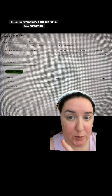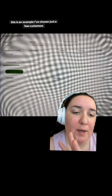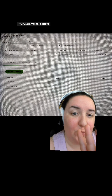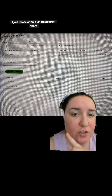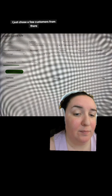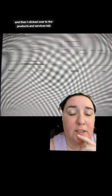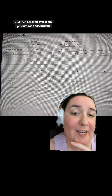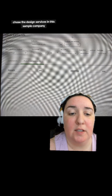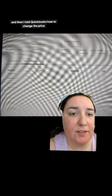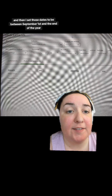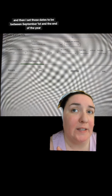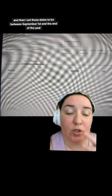Here's an example. I've chosen just a few customers — and this is a sample company, these aren't real people. I clicked over to the Products and Services tab and chose Design Services in this sample company. Then I told QuickBooks how to change the price by adjusting it by a percentage.